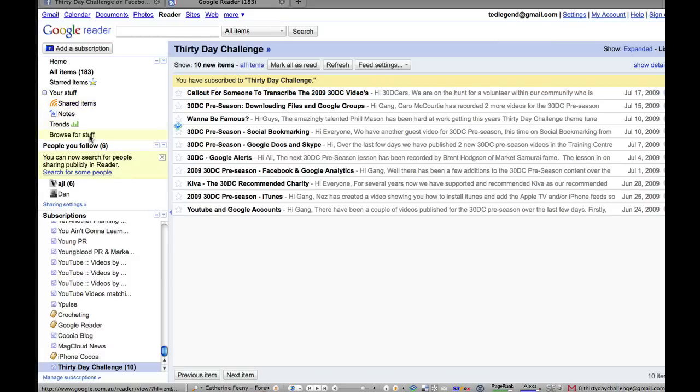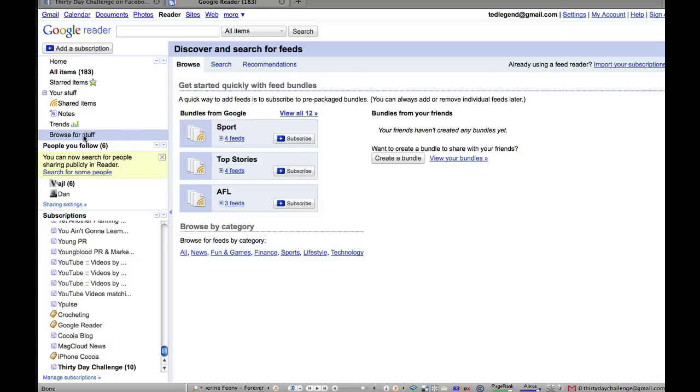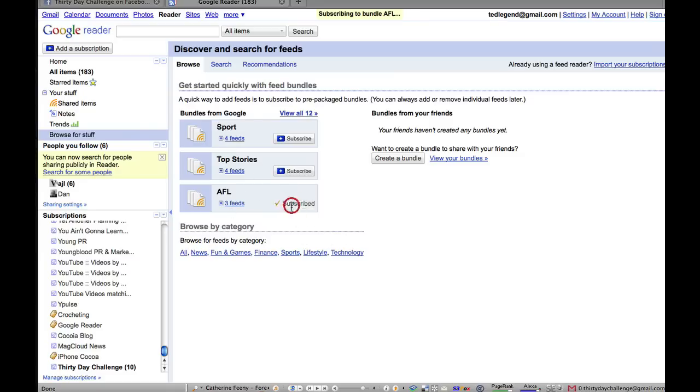You can also browse for different stuff as well. So if you want to click on browse for stuff, for example, you can have a look at different feeds that you could get. And they've suggested some different feeds like AFL. And actually, that's not a bad little bundle. I might subscribe to that. So we literally just click on subscribe. And that's that easy.